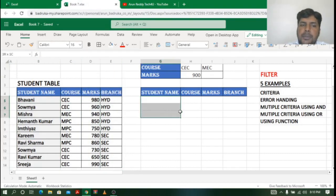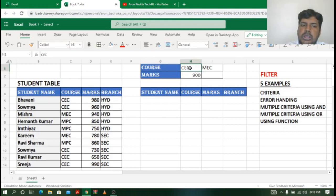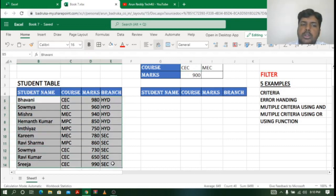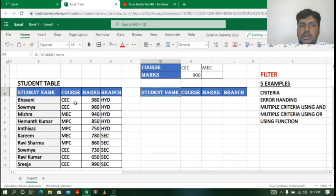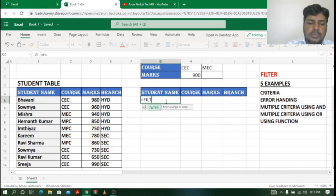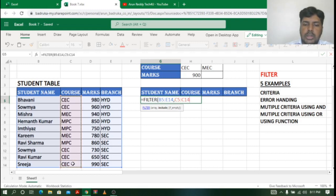I want to create some data based on this table using the FILTER function. My first example criteria is CEC — I want to get all student details who are doing course CEC. Before starting FILTER, check that all column headings are in the same order as the table. I'll type FILTER, open bracket, select the whole table, then comma. For the include criteria, I select the whole course column and type "CEC" in quotation marks, then close bracket and press Enter.